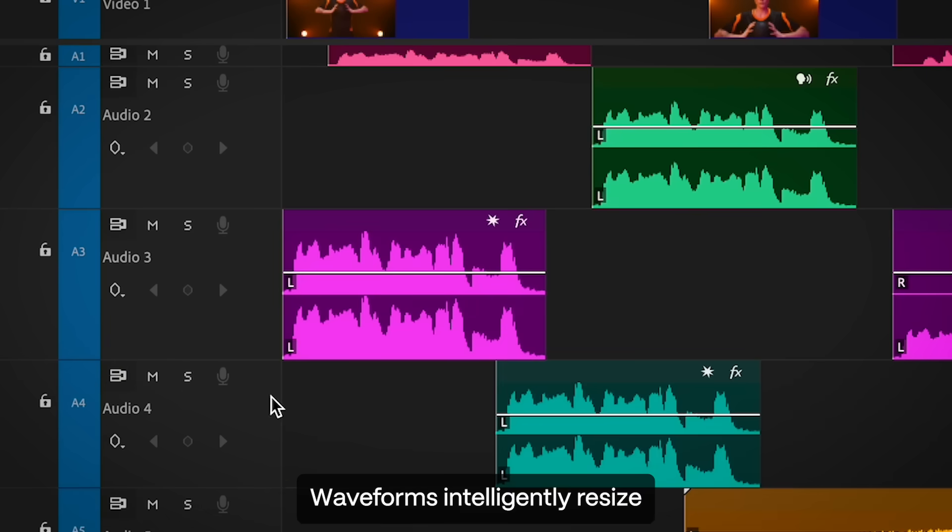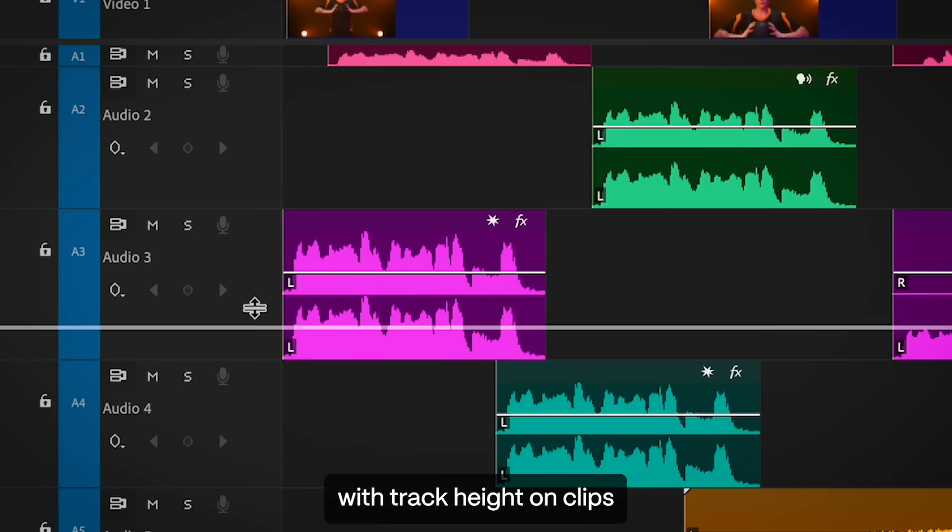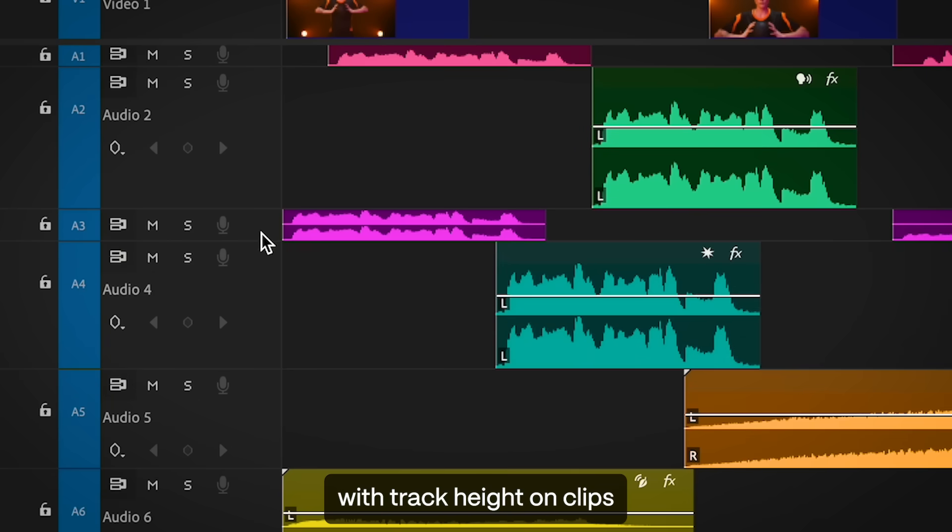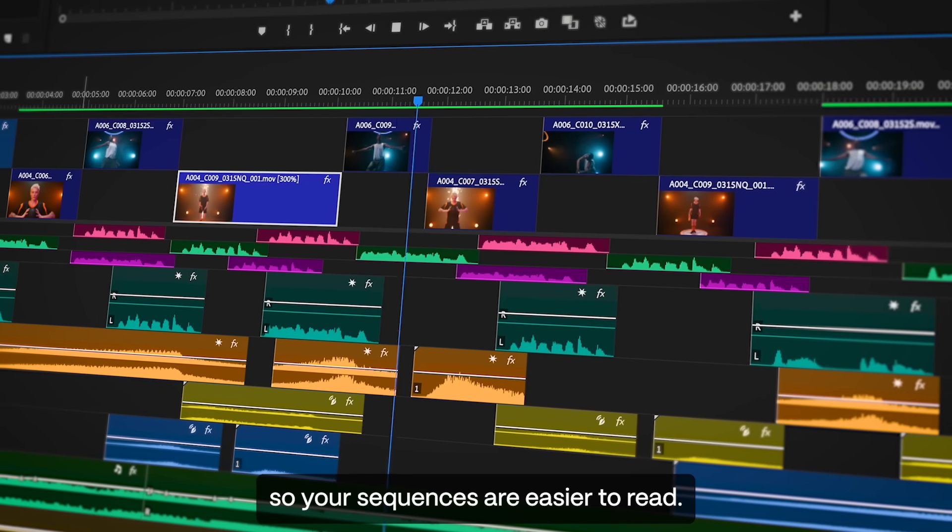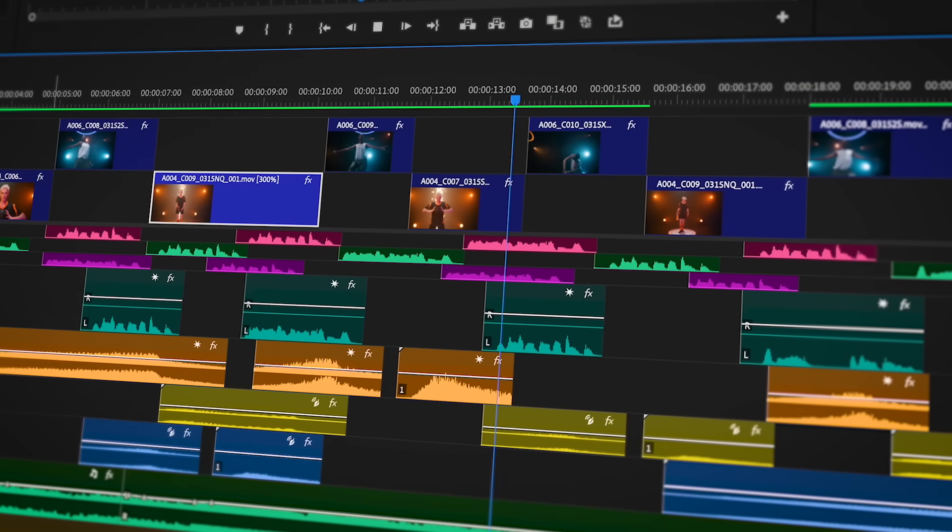Waveforms intelligently resize with track height on clips with gorgeous new colors, so your sequences are easier to read.